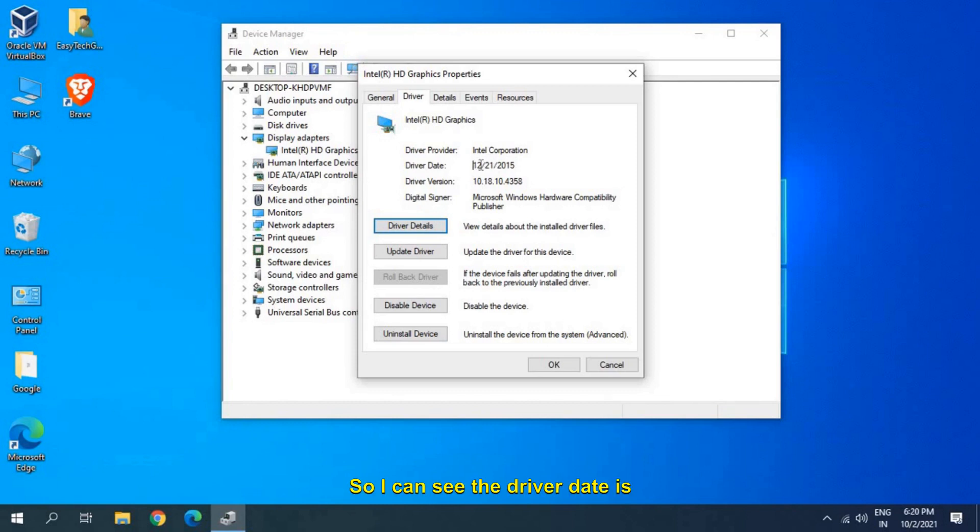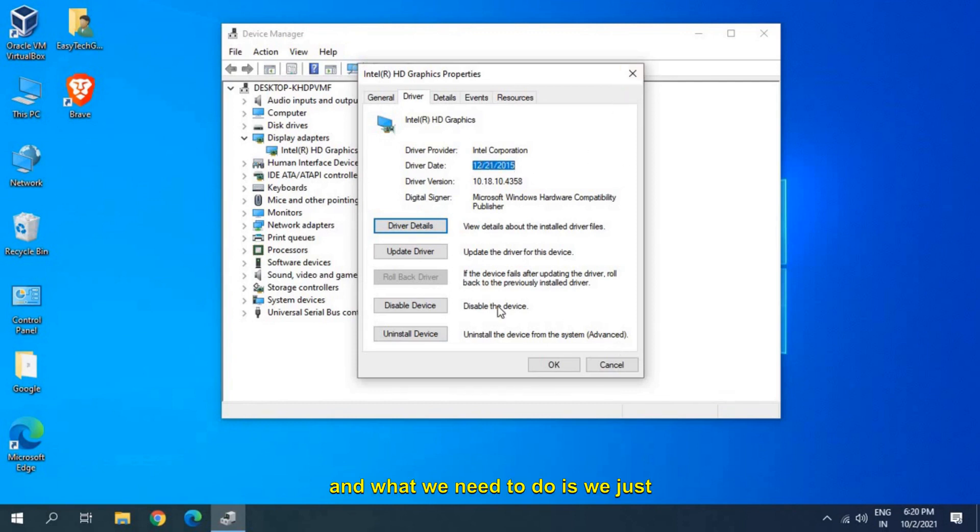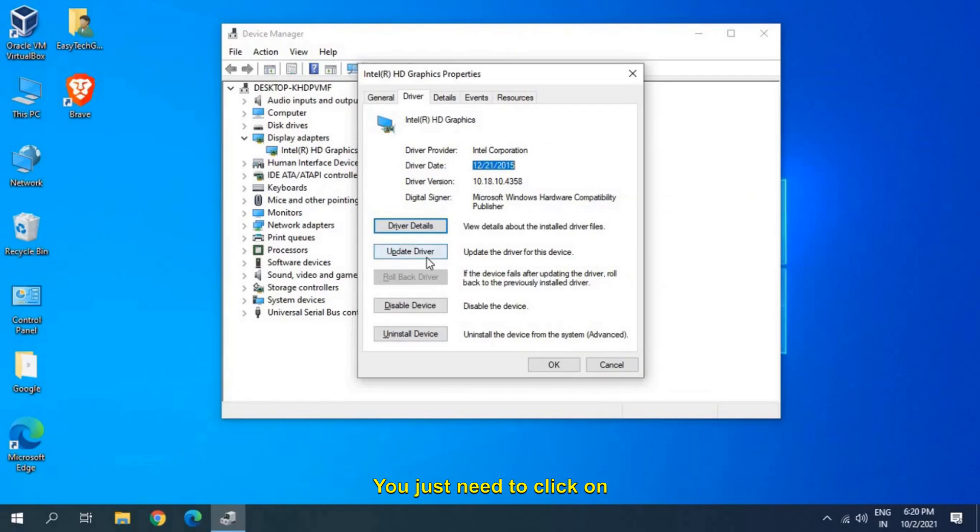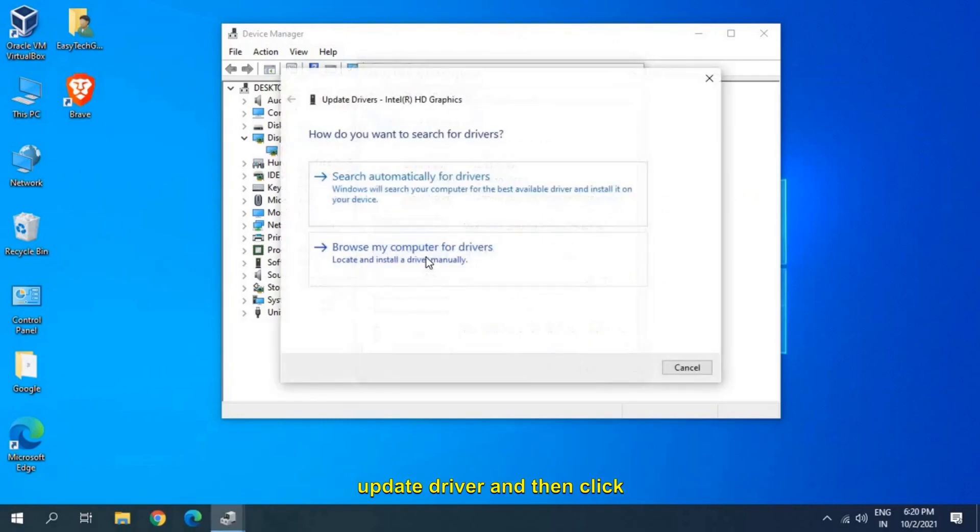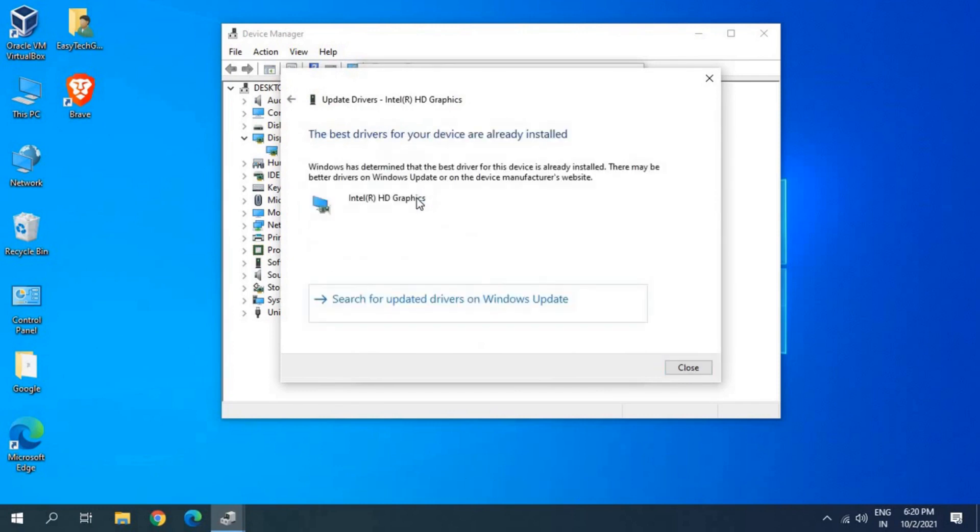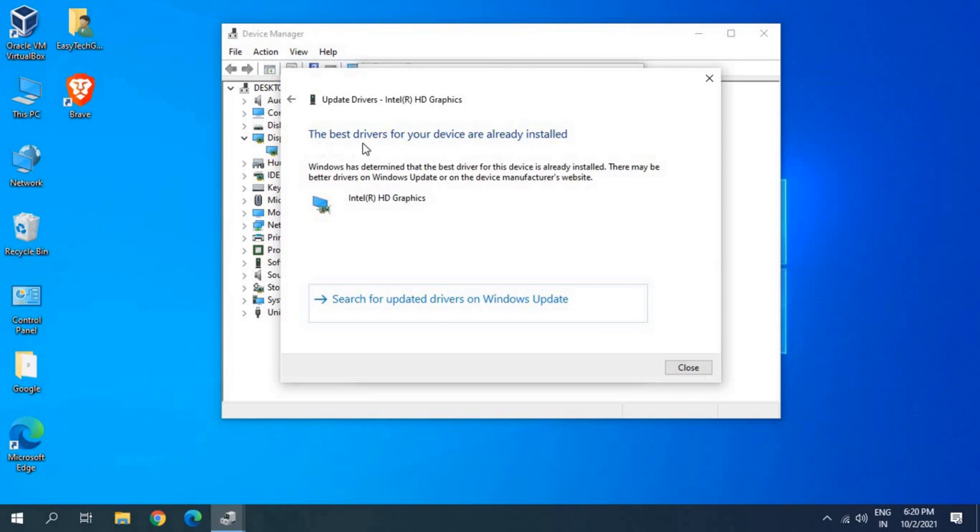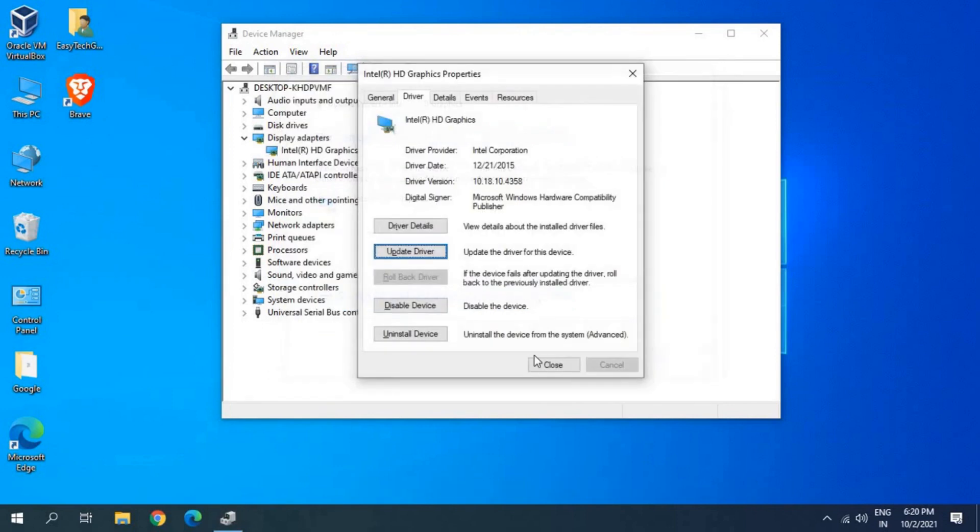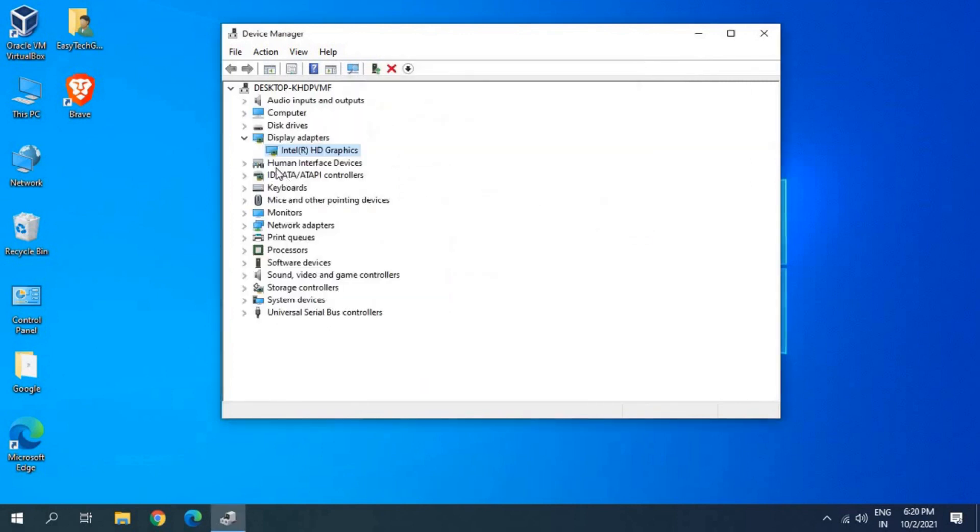I can see the driver date is very old. What we need to do is just click on update driver, and then click on search automatically for drivers. Once you check and it says the best driver for your device is already installed, no issues. You just need to close it.